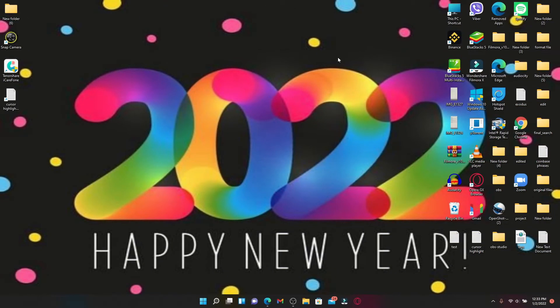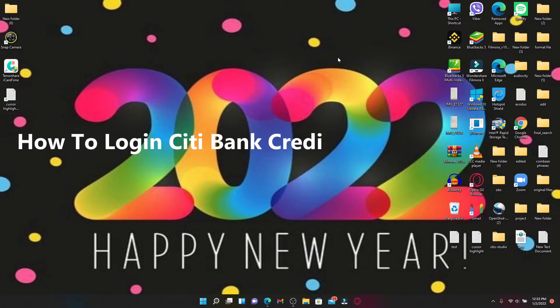Hi everyone, welcome back to another episode of Tech It Simple. In today's video, I'm going to guide you through how to log into your Citibank credit card account.